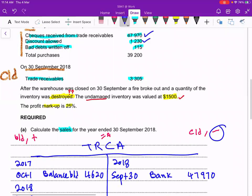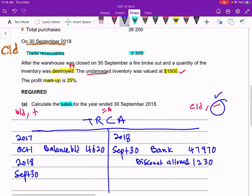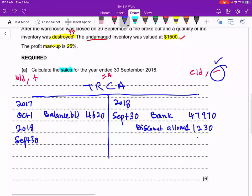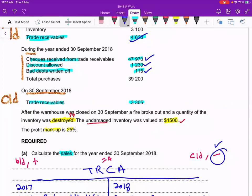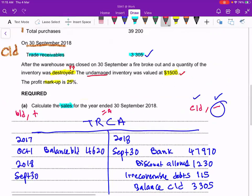Next is discount allowed. When we allow discount to trade receivables, the trade receivable amount reduces, so it goes on the credit side: 1,230, labelled as discount allowed. Next is bad debt — the irrecoverable debt — the customer's account is reduced, so it goes on the credit side, labelled as irrecoverable debts. Finally, the closing balance CD also goes on the credit side: 3,305.